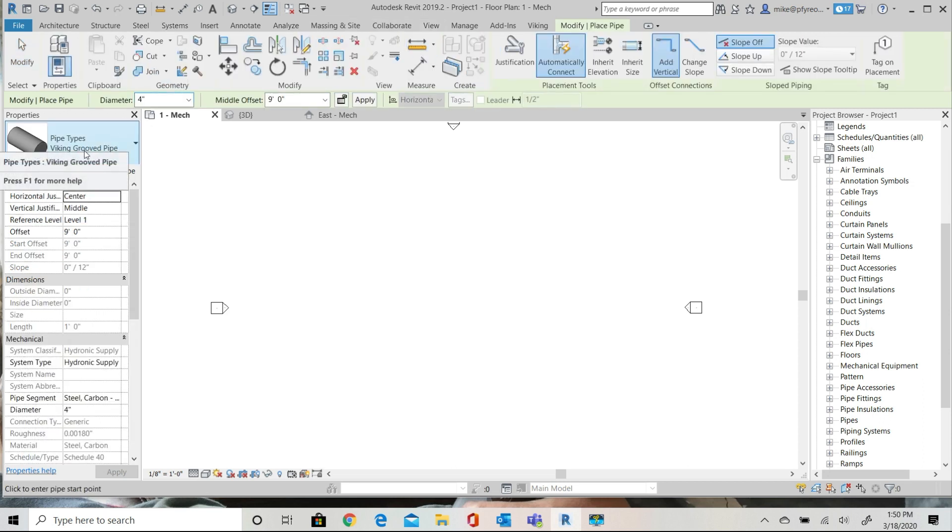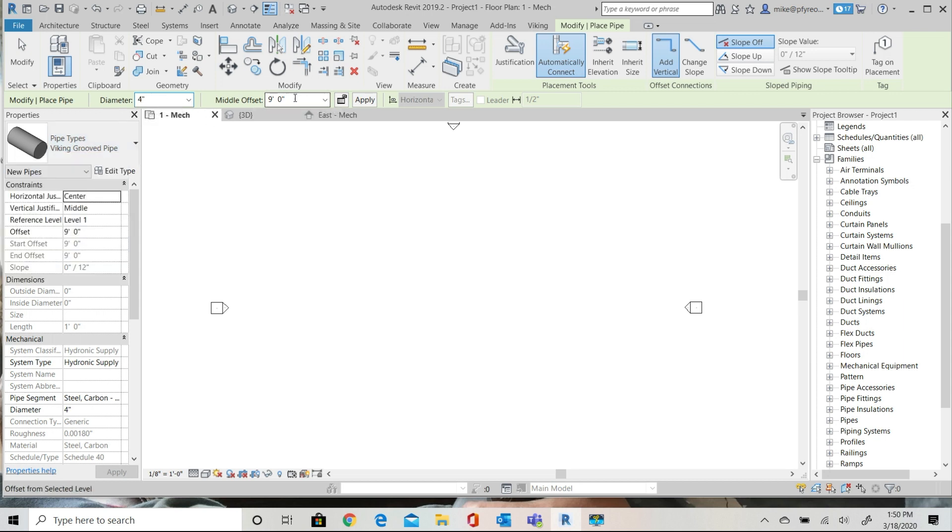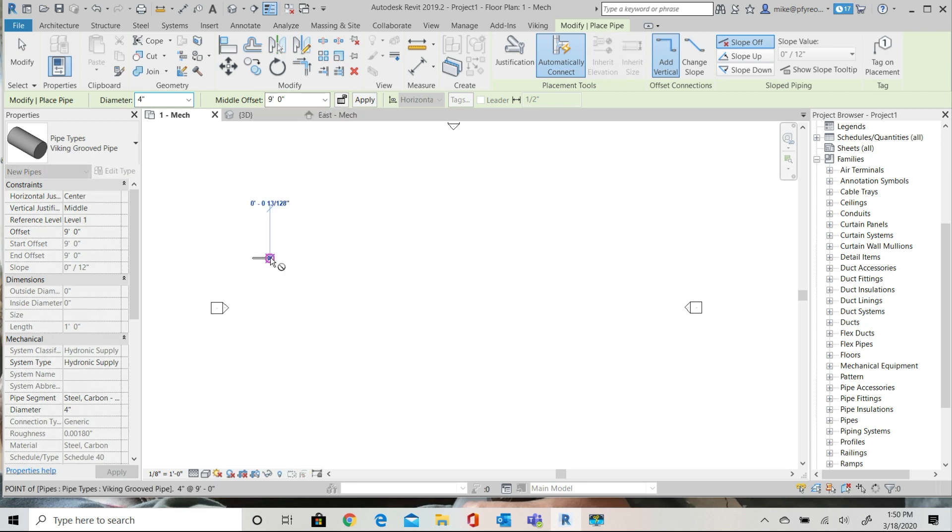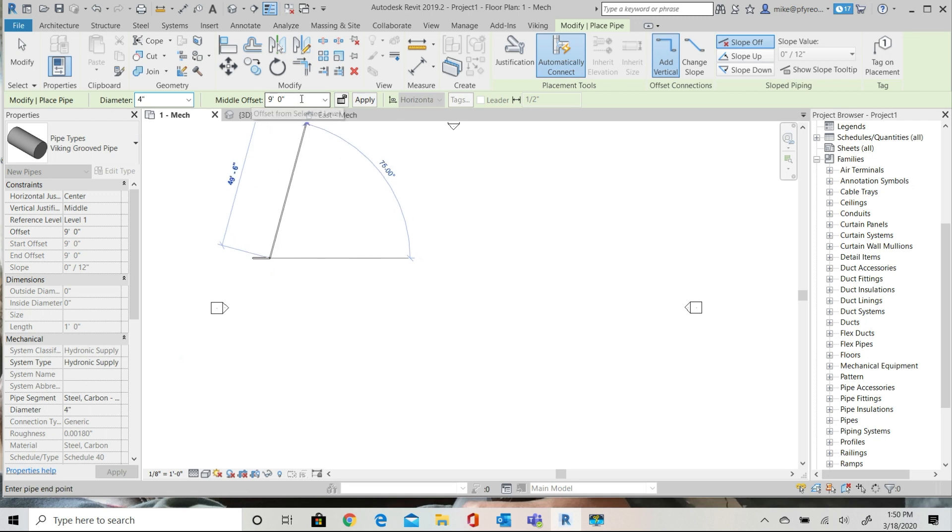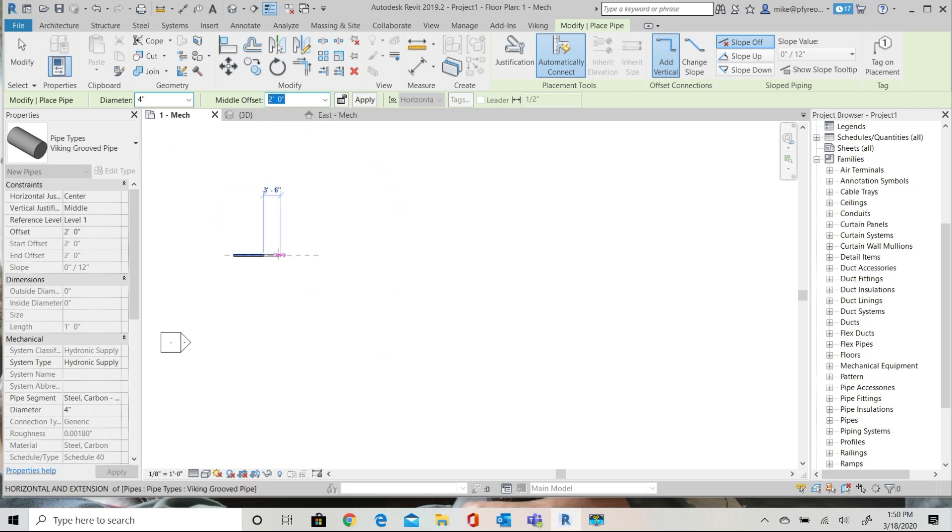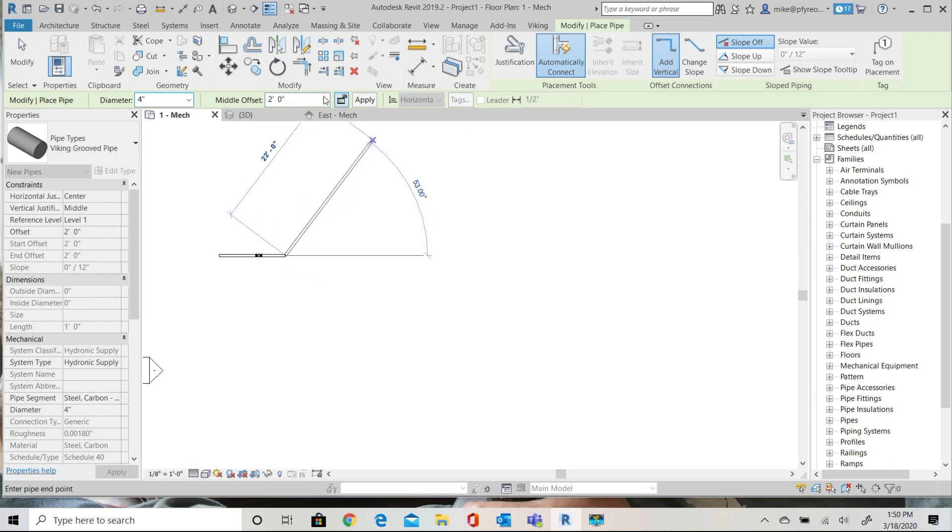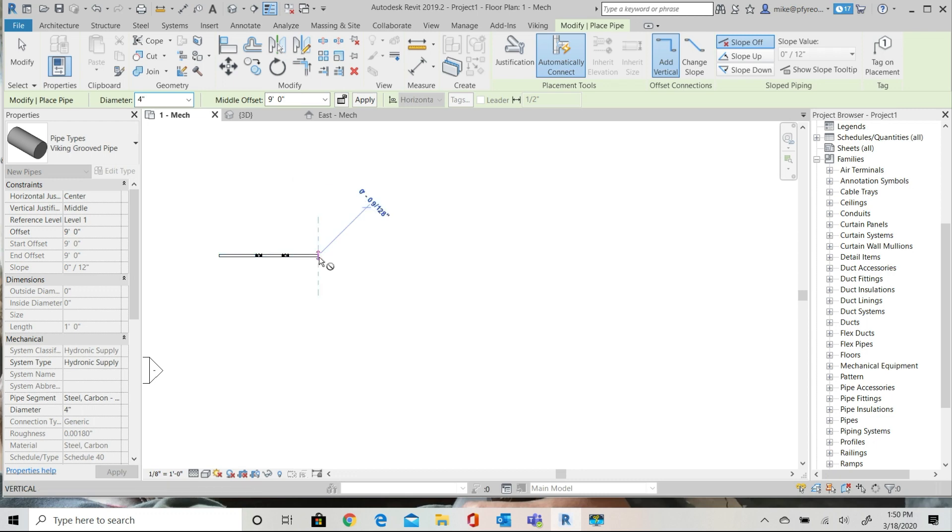I'll start by drawing some 4-inch pipe using the Viking groove pipe type. I'll start by drawing a horizontal pipe at 9 feet and I'm going to drop down to 2 feet, go over 4 feet or so, and then rise back up to 9 feet. This will give me two vertical pipes drawn from top to bottom and bottom to top and you'll see why shortly.